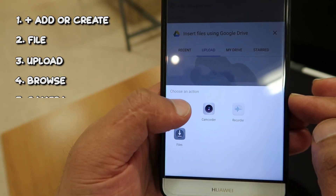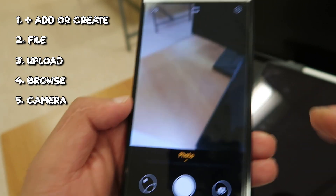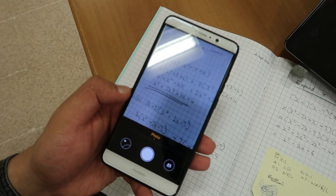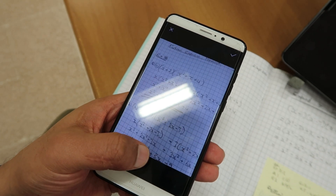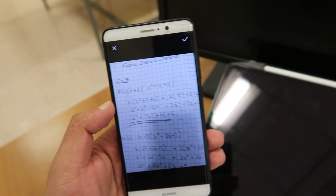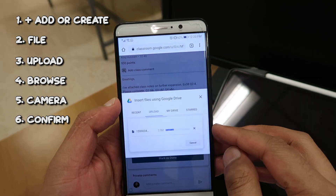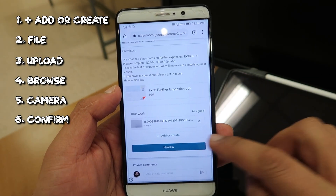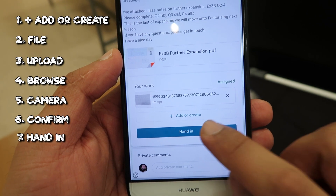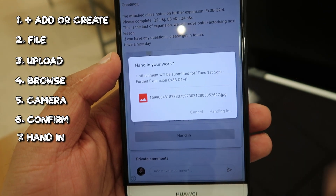From browse, I'm going to press on camera, and I'm basically just going to take a snap of my work. I'm going to take a snap of my work. I'll go ahead and press OK, and it's going to upload the work. I've uploaded it, and I'm going to press hand in — I'm going to go ahead and hand it in. Done.